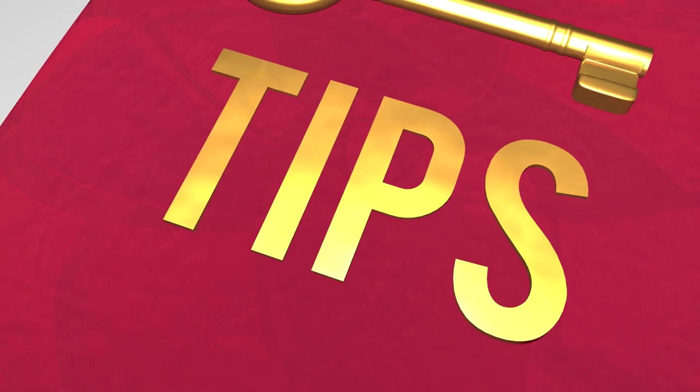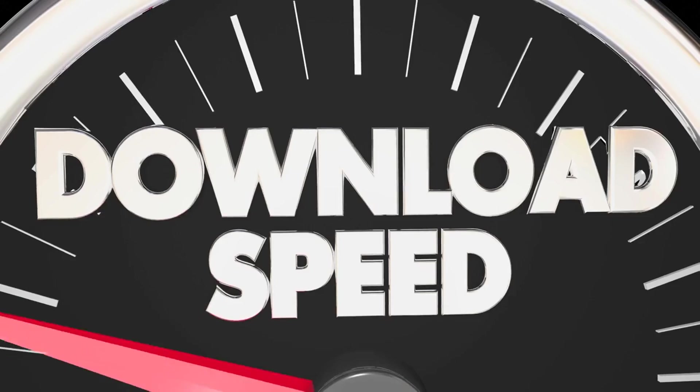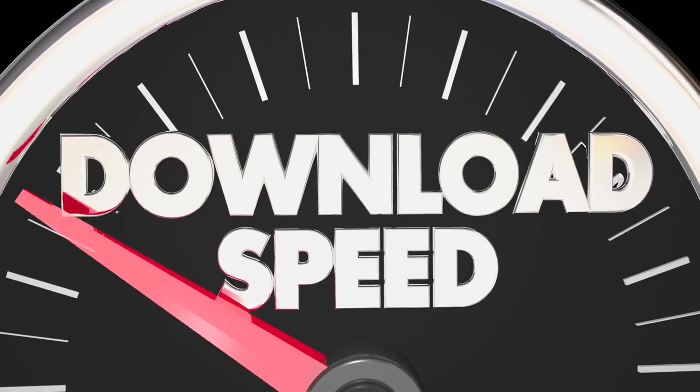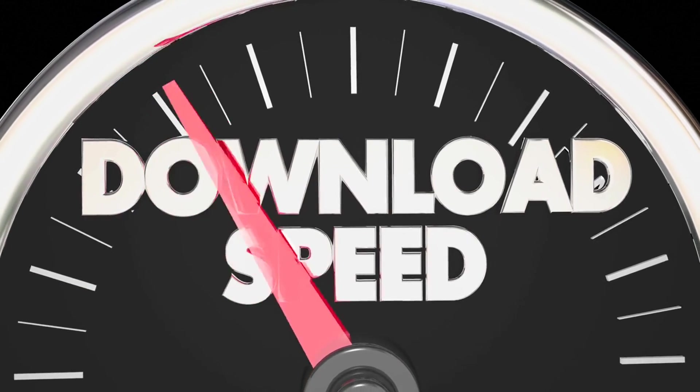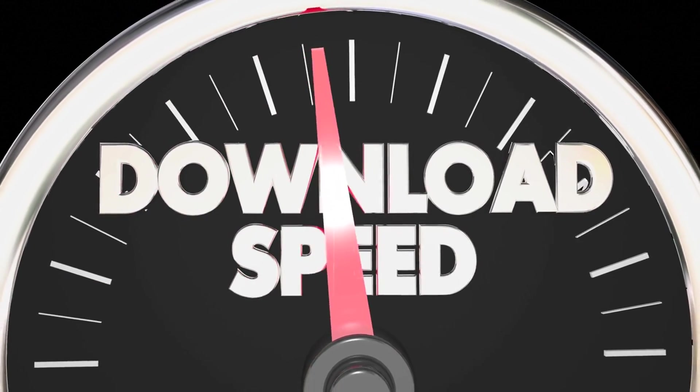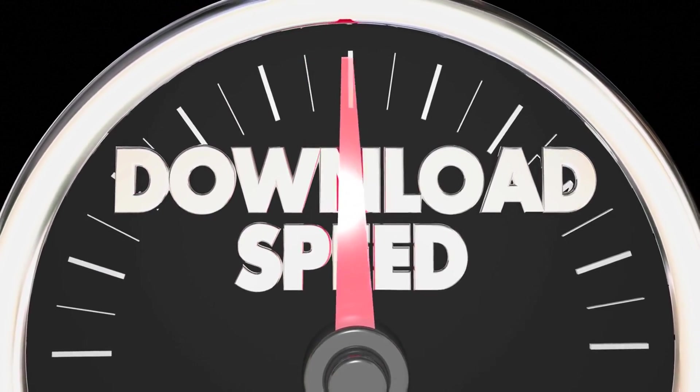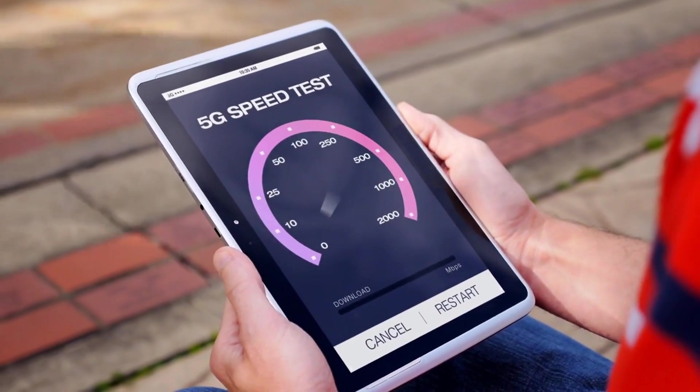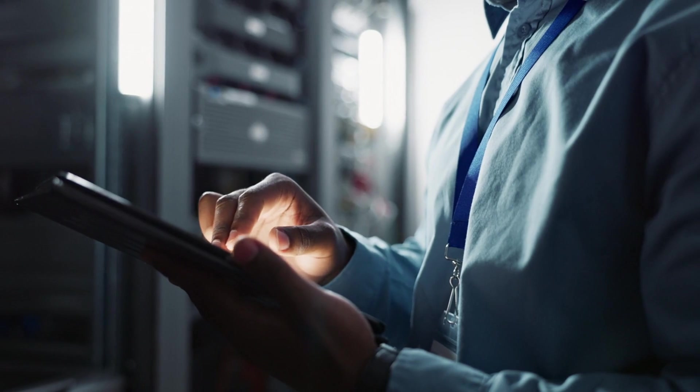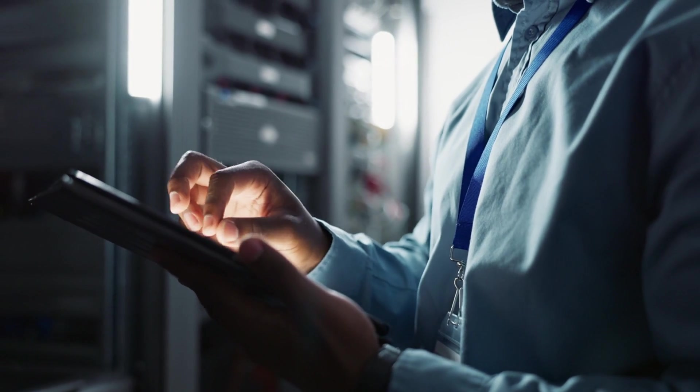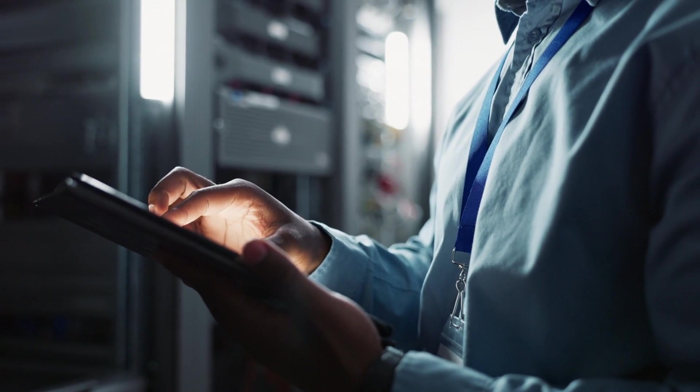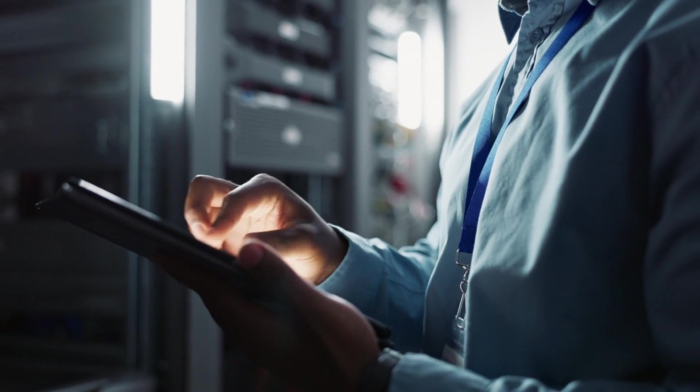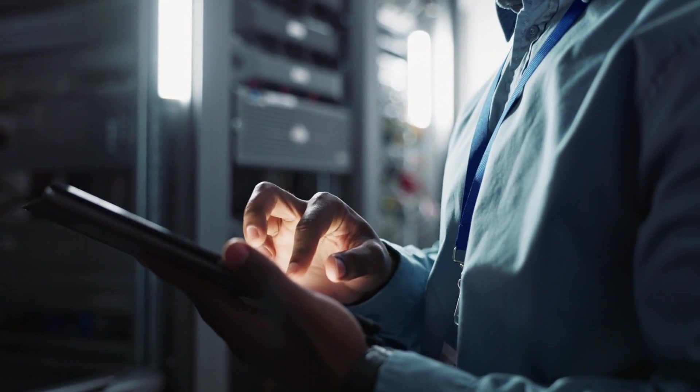Put these tips into action and say goodbye to slow speeds and hello to a faster, more reliable internet experience. Thanks for watching and I'll see you next time with more tricks to make your digital life easier.